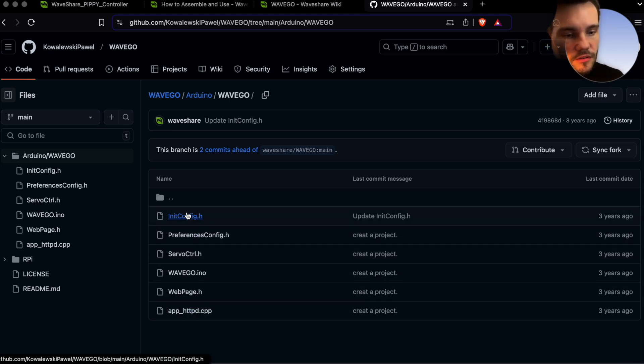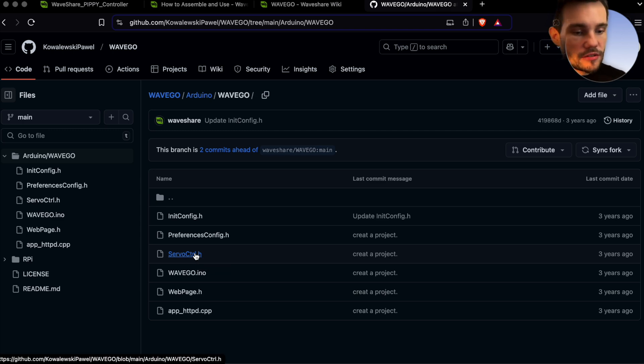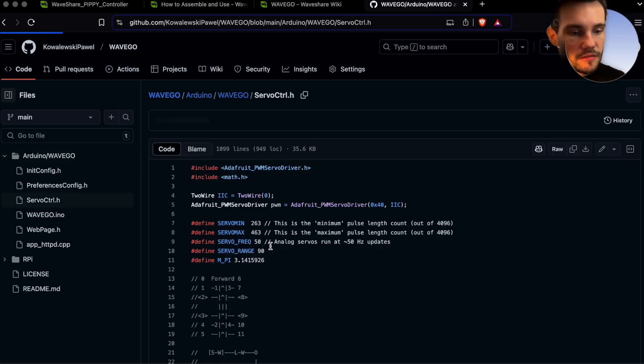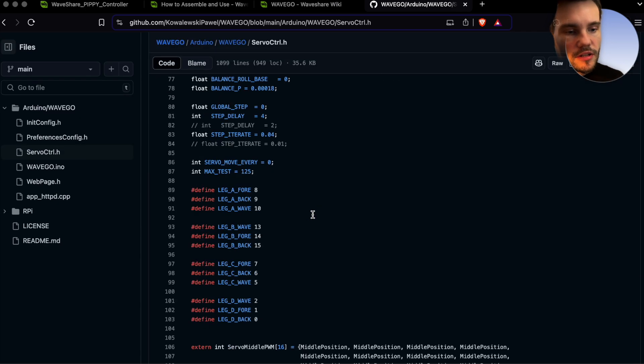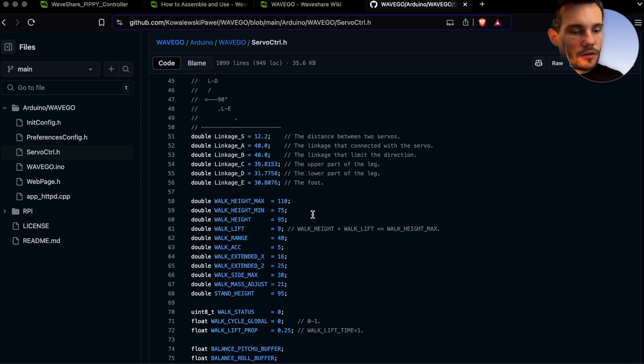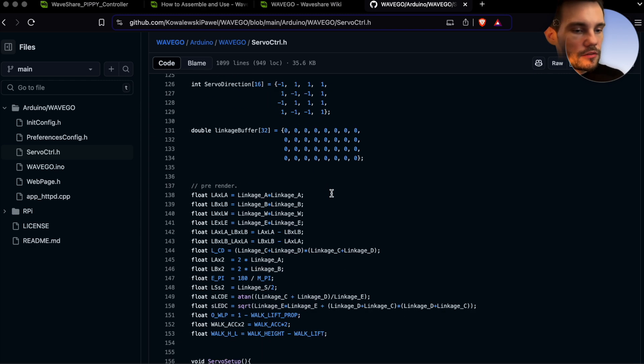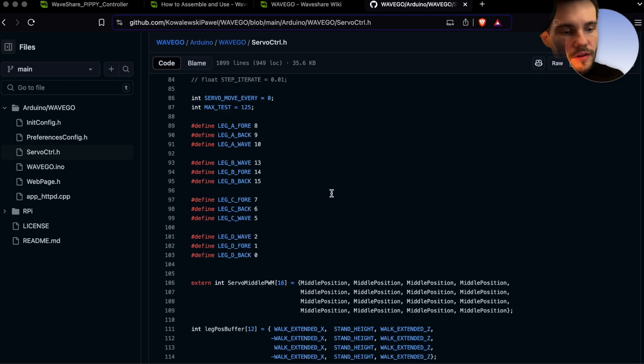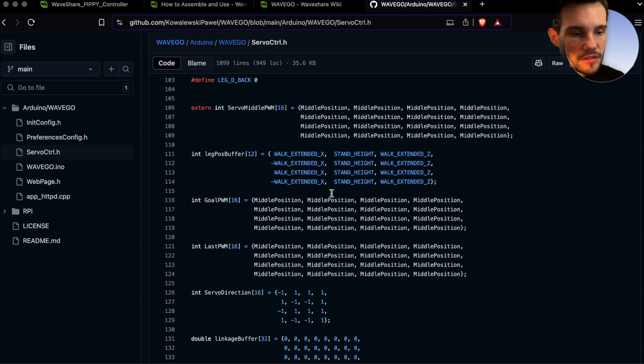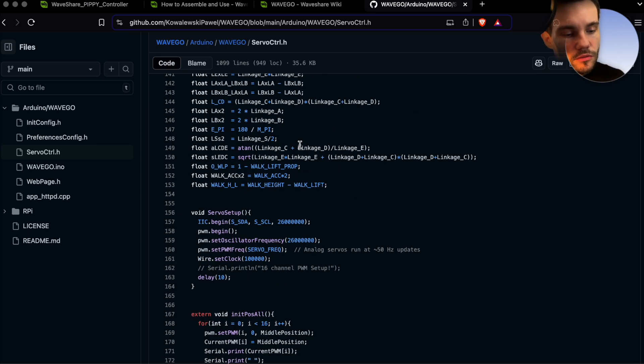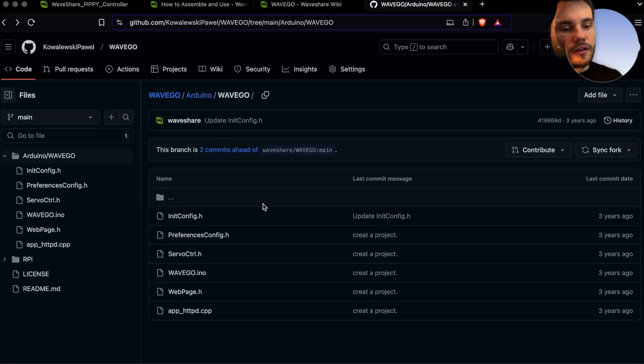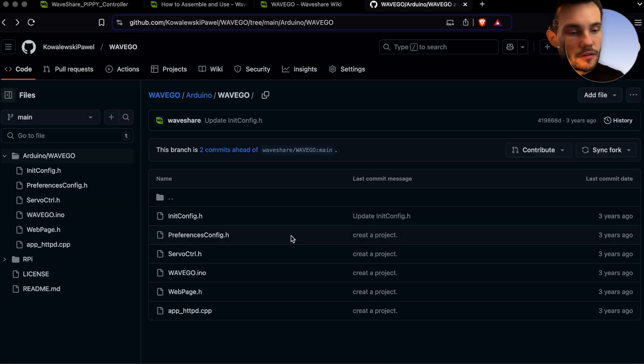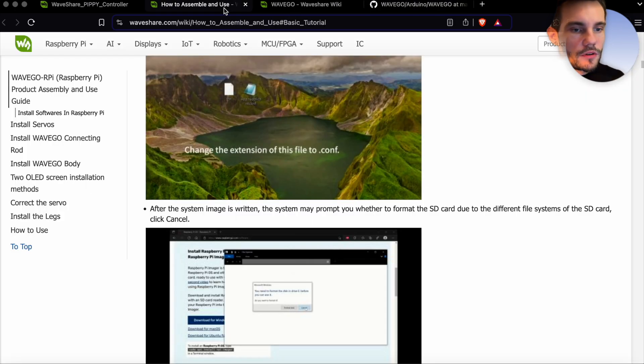And also if you go to Arduino WaveGo slash WaveGo, this is basically something like C, so you can see all the code that runs on this ESP32 base controller. If you would like to change the movement of each leg and so on, which possibly could have been very helpful in extending the possibilities of this robot, you would need to change it here because it's like the lower level controller of the robot.